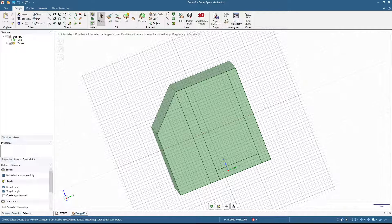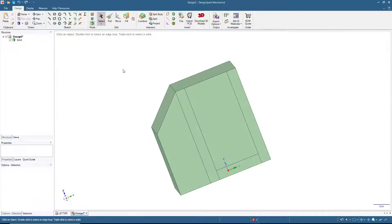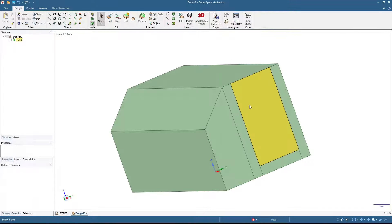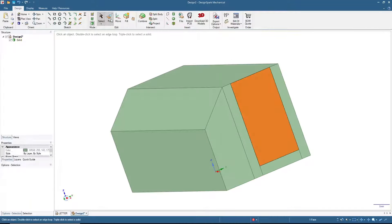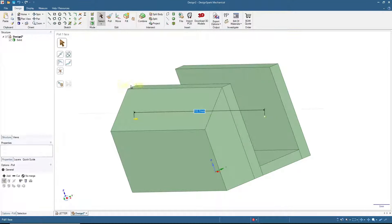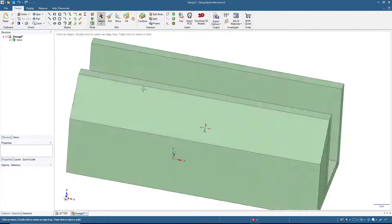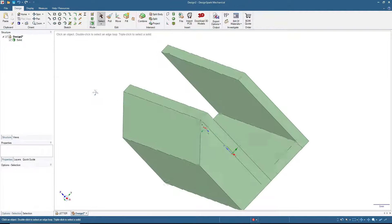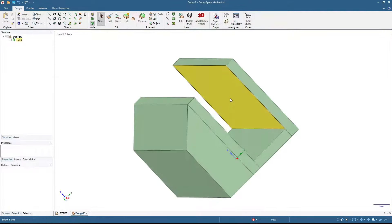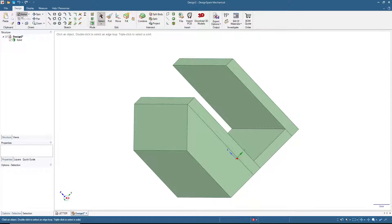Click 3D mode, click here, and then click pull. Now we have the slot for the name card or business card.